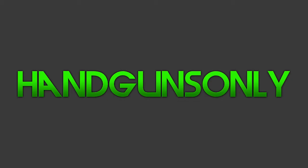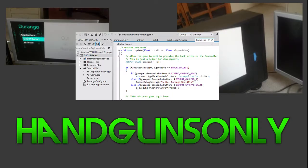What's going on guys, handguns only here bringing you some news about the Xbox 720, if that's what it's going to be called when it's released. Basically I'm going to be talking about the development kit related towards it, the nickname for this development kit is called Durango.